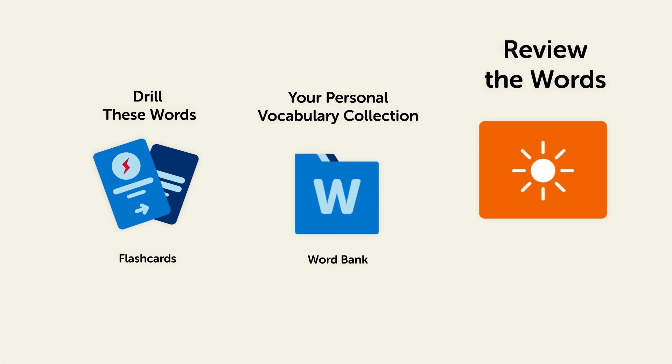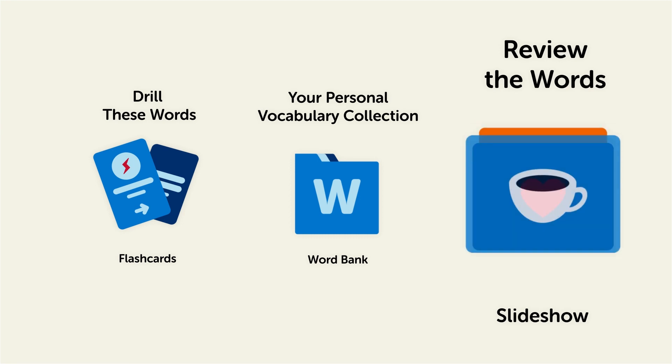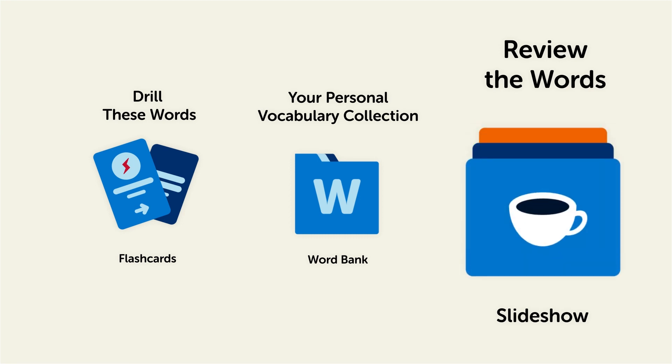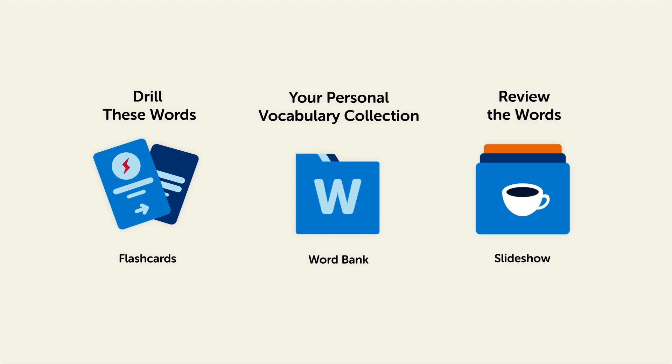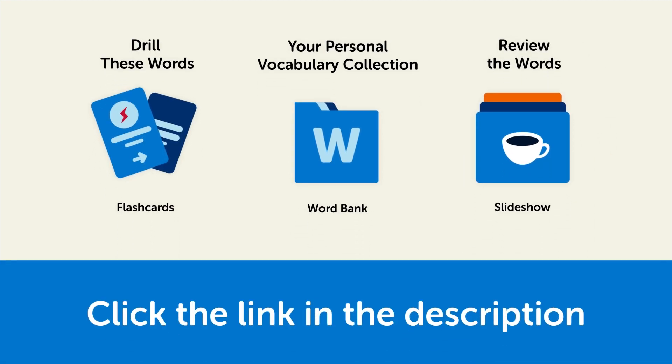Or review the words with our looped vocabulary slideshow and play it until you know all of the words. So click the link in the description right now and sign up for your free lifetime account to get these lessons and study tools.